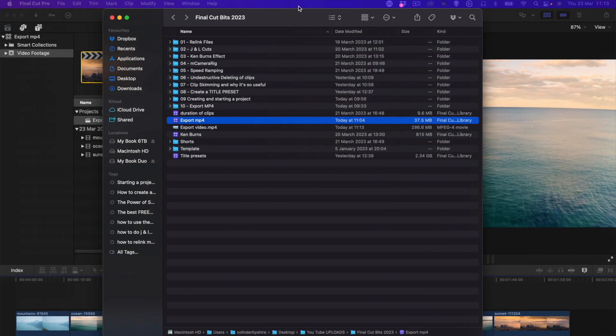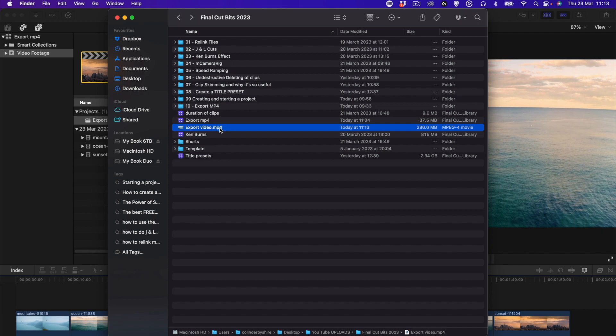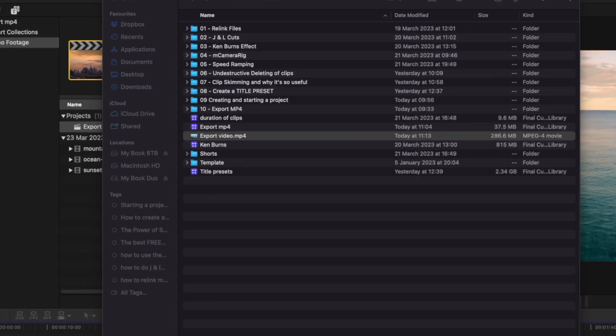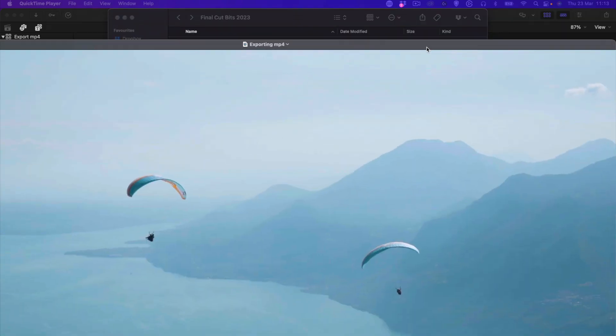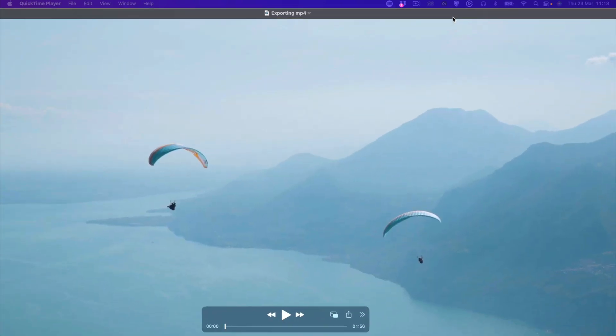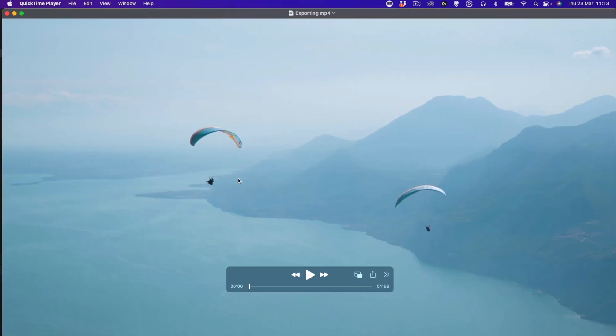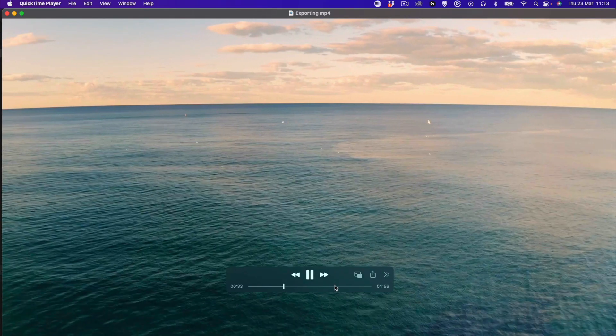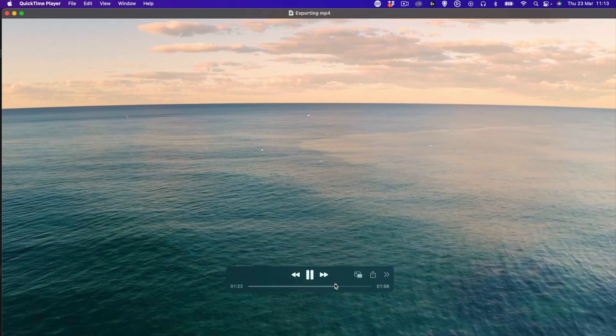And this, my friends, is the exported file. This one here we just exported to .mp4. As you see, MP4, and that is the video, my friends, complete. I hope that helped you.